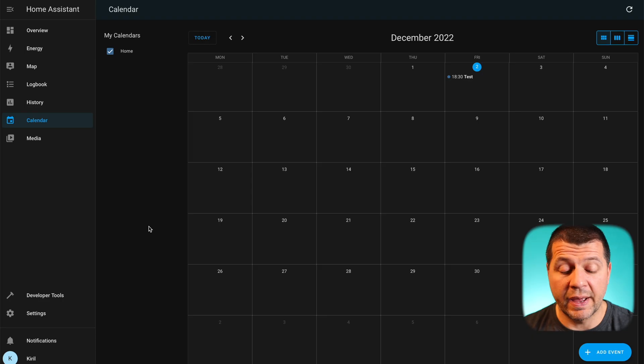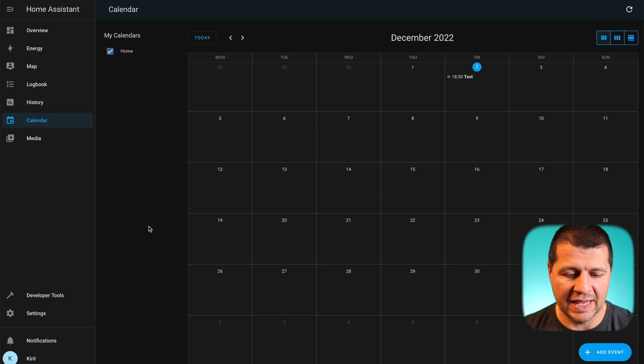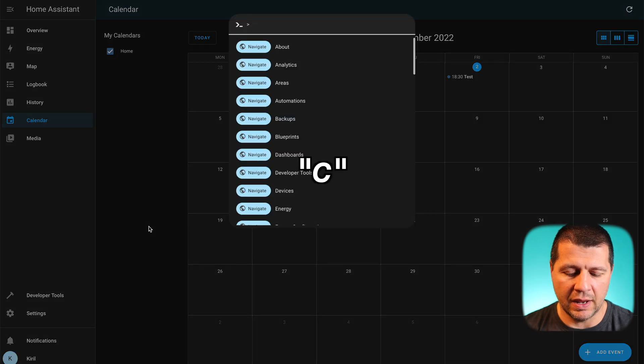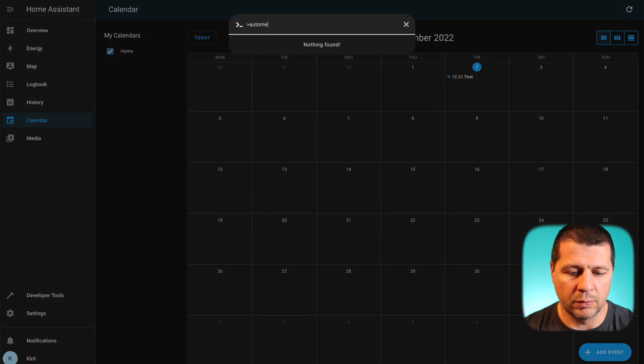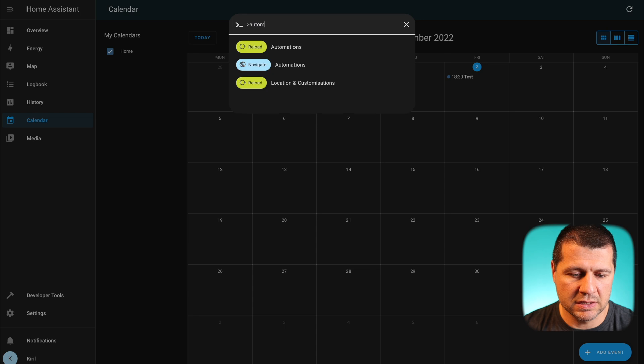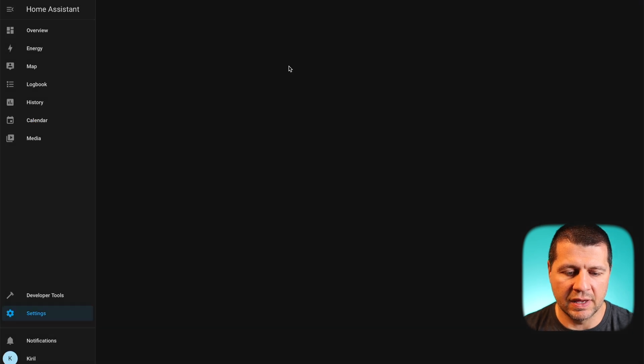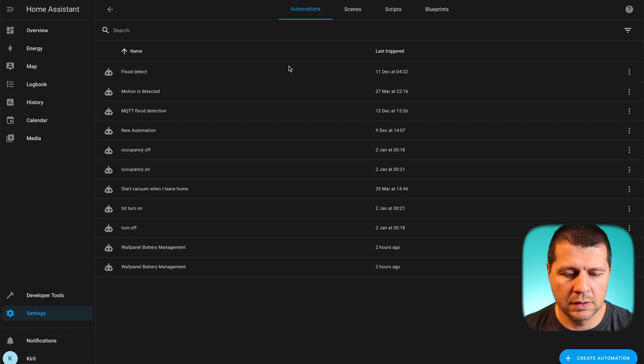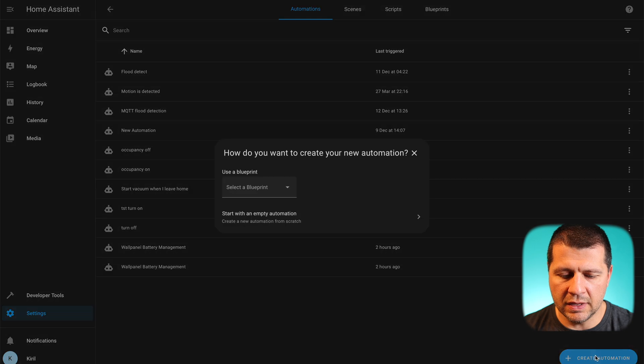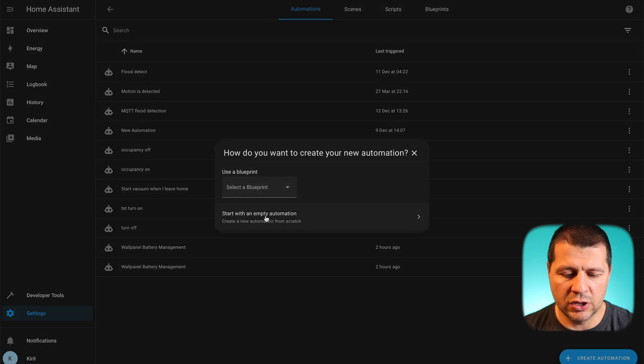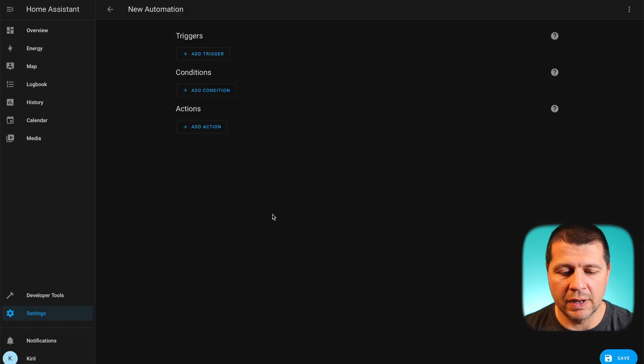For example you can have the following automation: send a notification 15 minutes before an event and this is how easily you can create such automation. I'll go to my automation section, I'll press the C button again and this time I'll type automations and select navigate automations. Create a new automation and I'll start with an empty one.